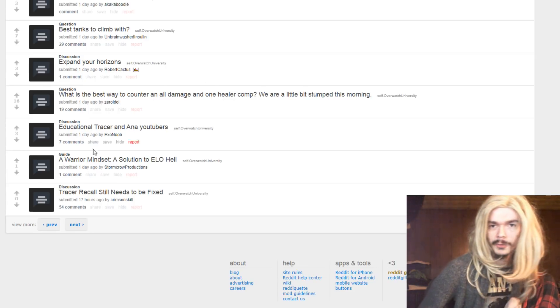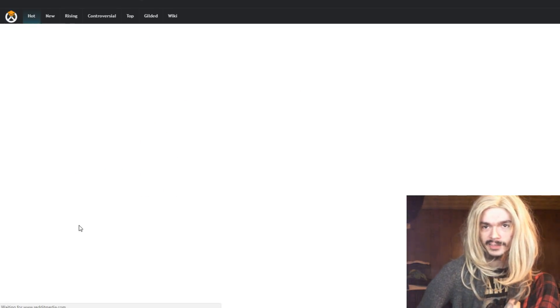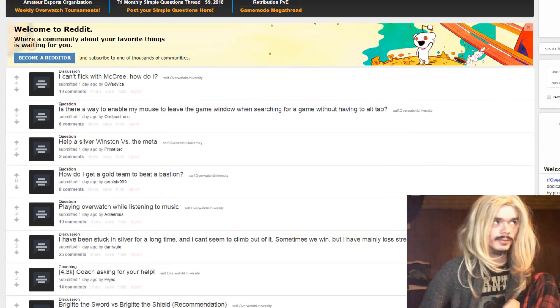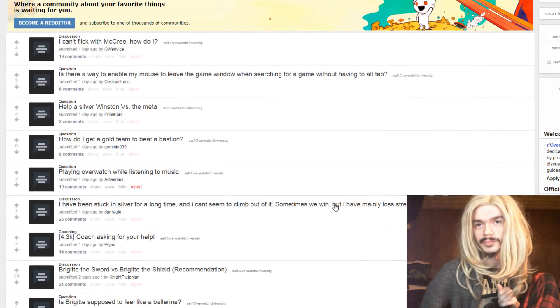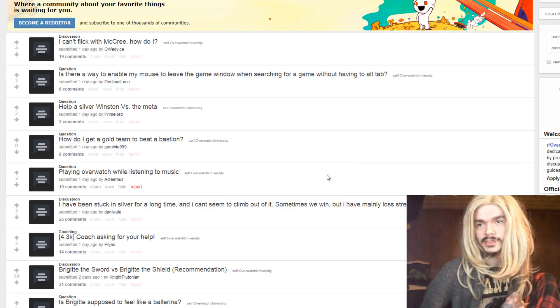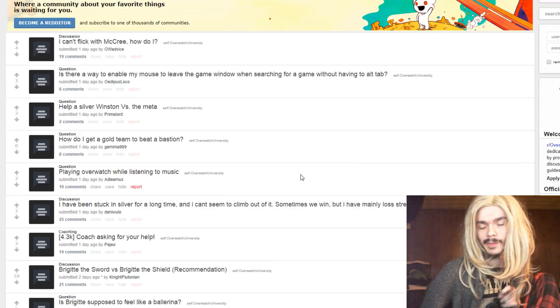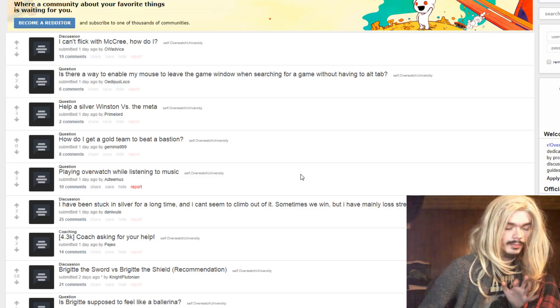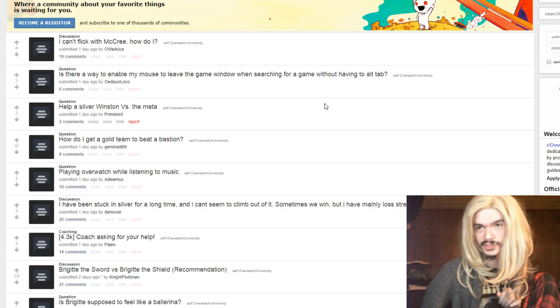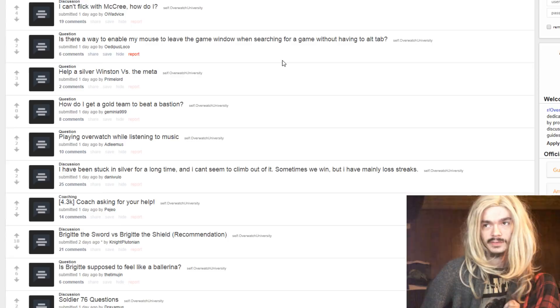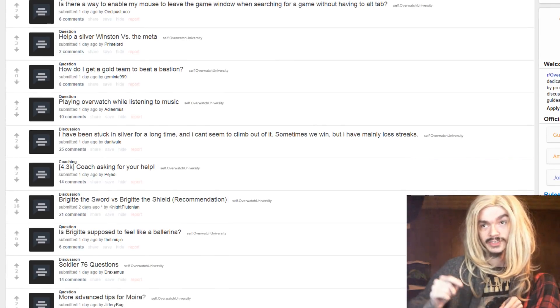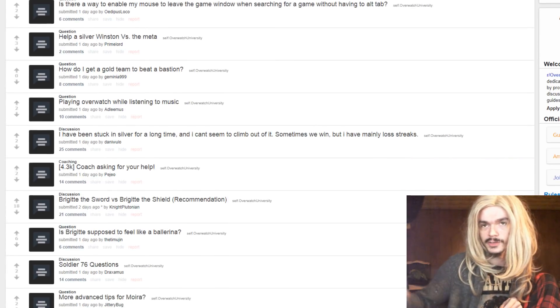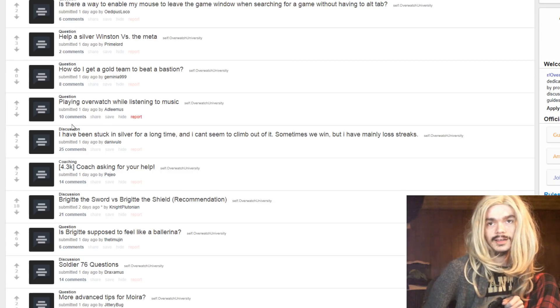How long have we been going? Nearly 40 minutes. We'll do one more. I don't feel like this has been a great day on Reddit. Oh, unheard of. We'll do one more. Is there a way to enable my mouse to leave the game window when searching for a game without having to alt tab? Full screen borderless. That's the one. For some reason, that was really hard to think of. Yeah, locks it to the game when you're actually using it. But if your cursor's on the screen, you can just leave.